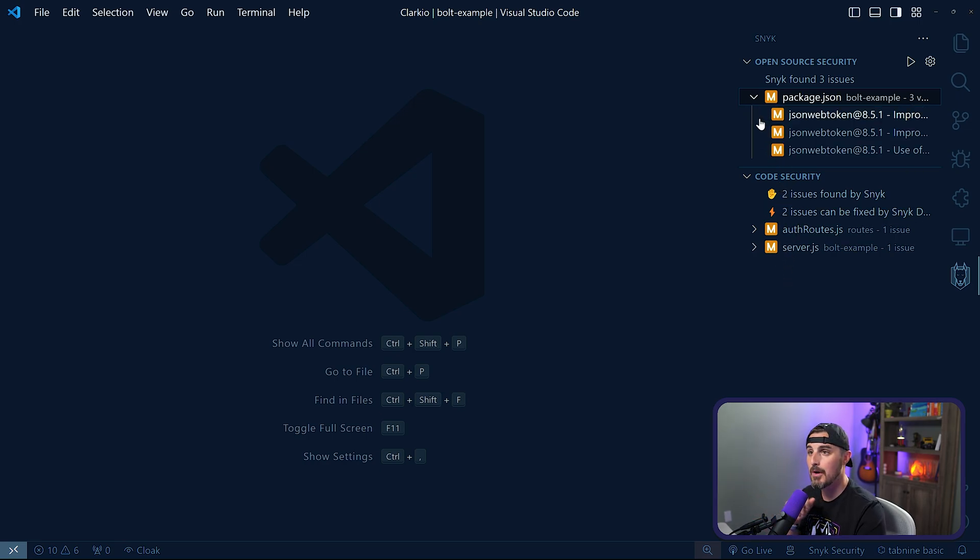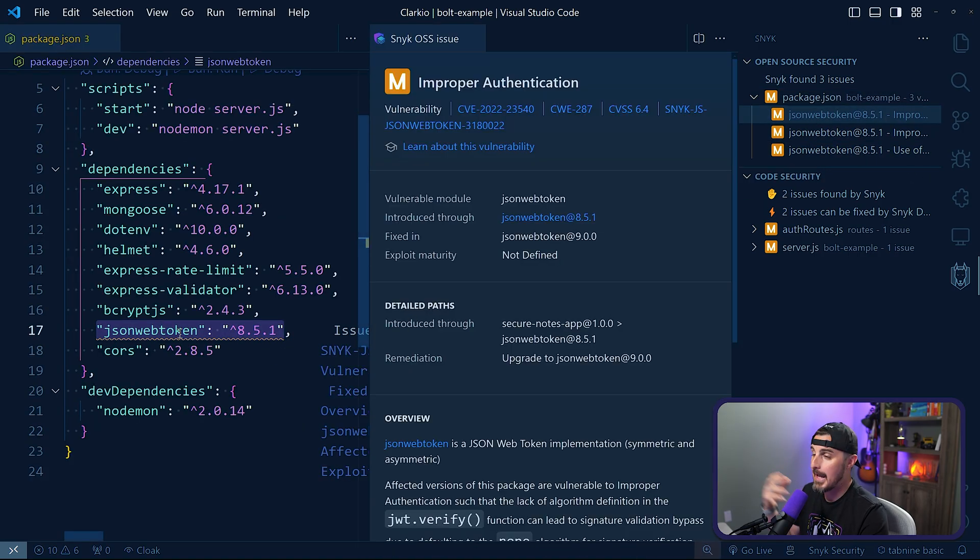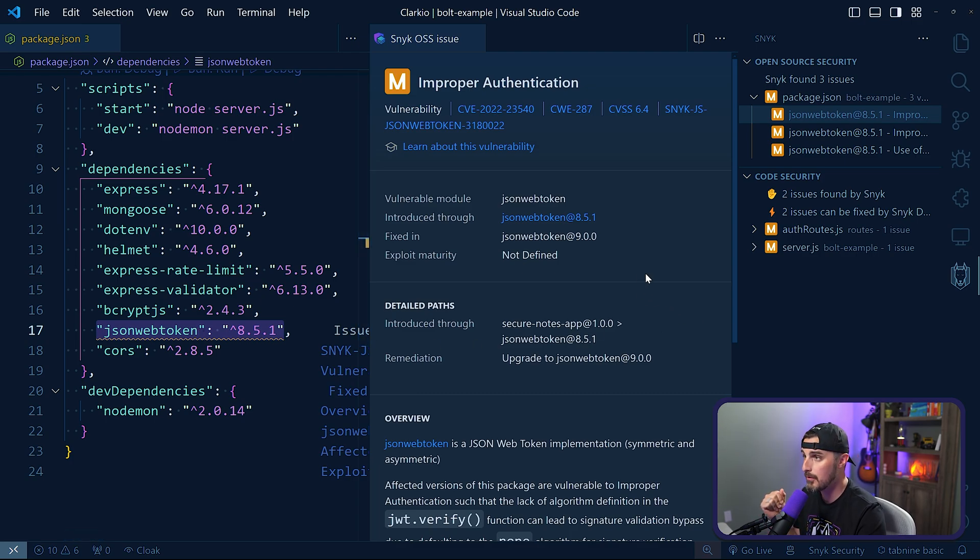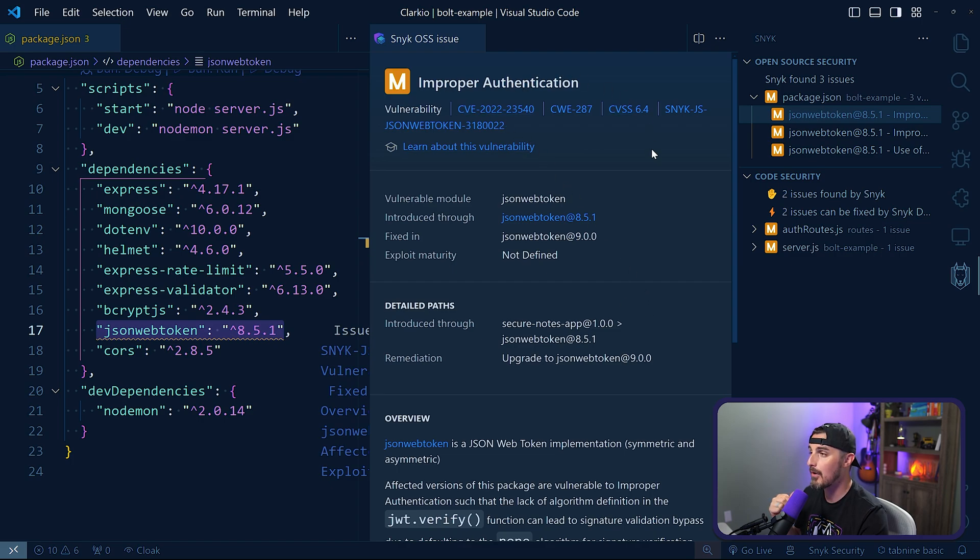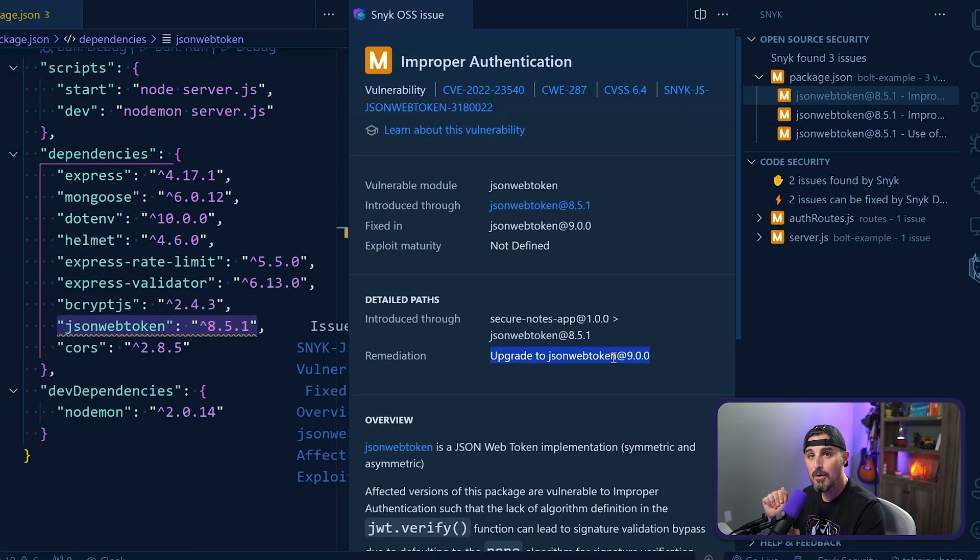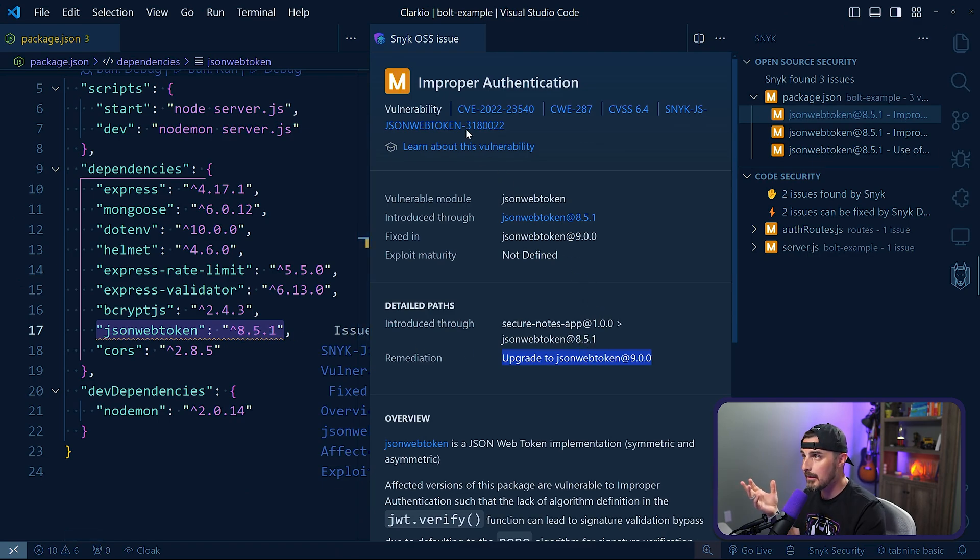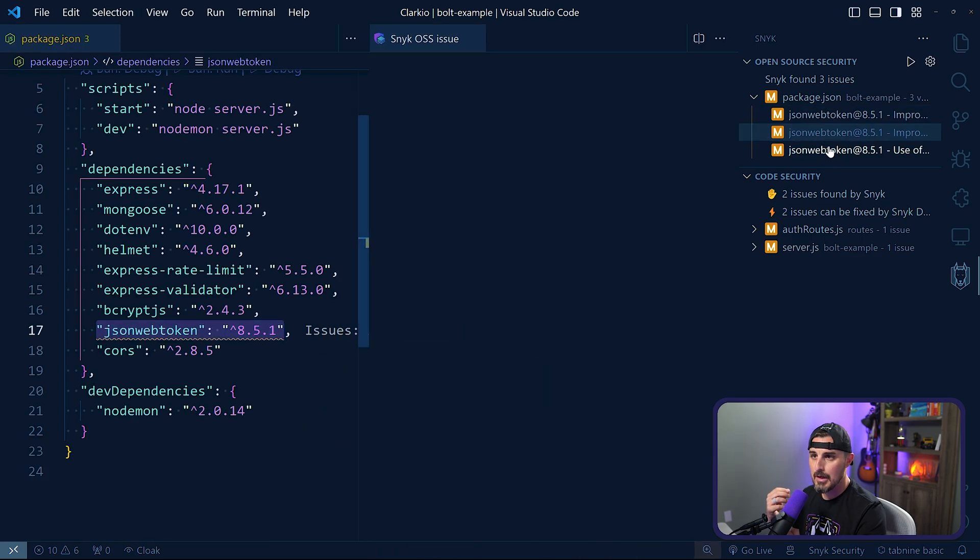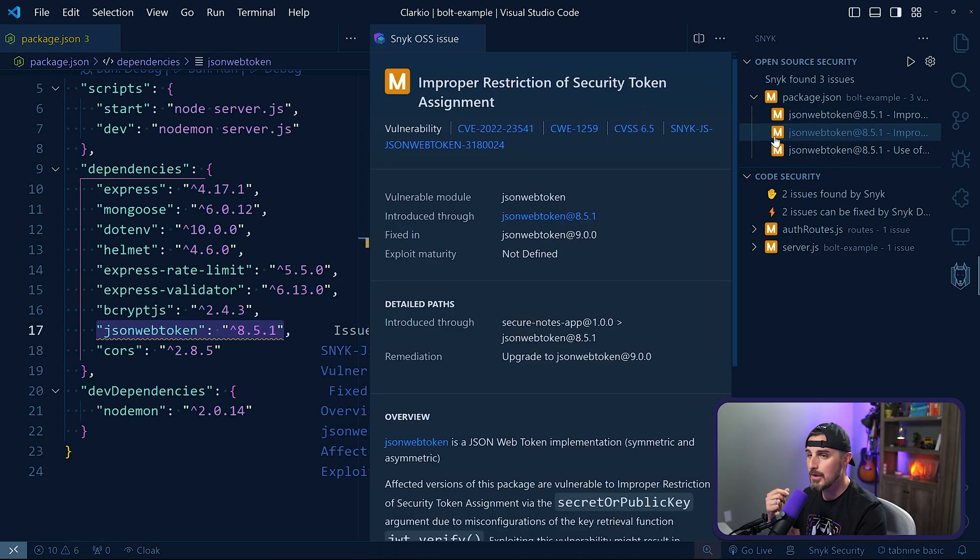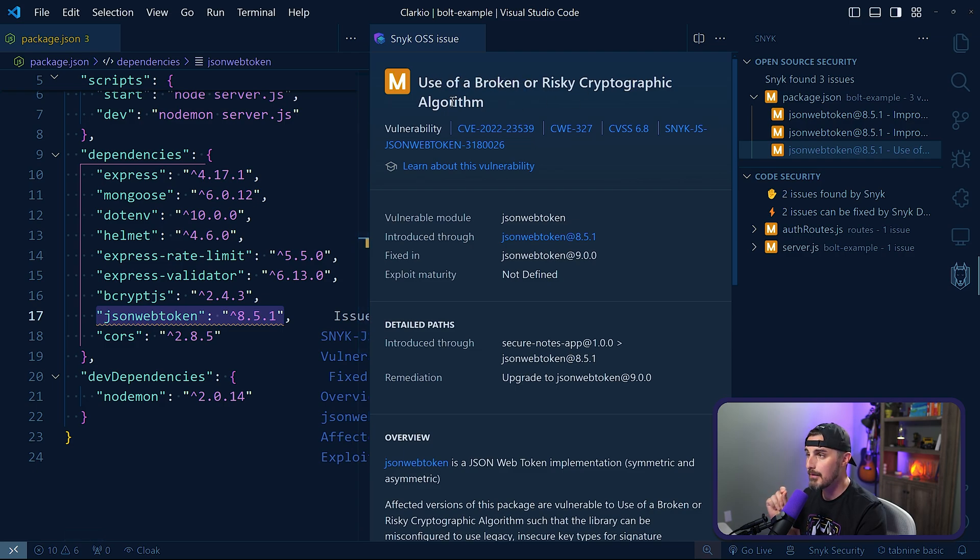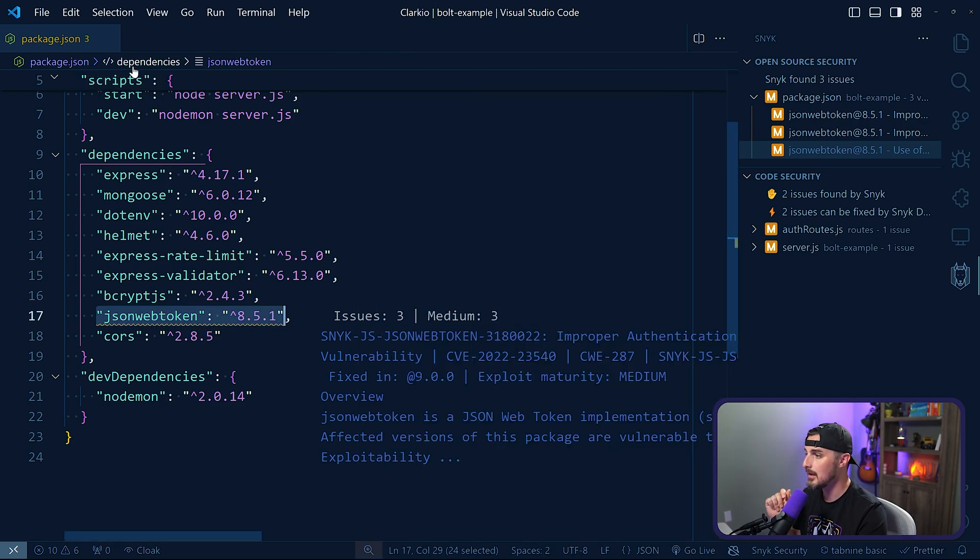In terms of our open source dependencies, JSON web token, which is the package we're depending upon to handle JSON web tokens for the auth process from the AI model that generated this code for us, we can see it has an improper authentication vulnerability, which is not really great considering we're using it for authentication. But the remediation for that would be to upgrade to version 9.0 off of 8.5.1, which is what we're on right now. So that's just one example with the open source, and it looks like there's a couple other ones, improper restriction of security token assignment, and then use of a broken or risky cryptographic algorithm. So we may not even want to, well, I guess if we move to 9.0, we should be fixing all of those actually, which is great to see.